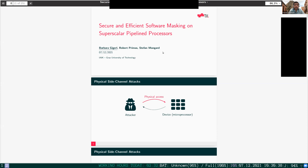We are very pleased today to present this session of AsiaCrypt called Physical Attacks, Leakage, and Countermeasures. We will have six wonderful papers in this session, and we will start with 'Secure and Efficient Software Masking on Super-Scalar Pipeline Processors,' that will be presented by Barbara Giger. Barbara, the floor is yours.